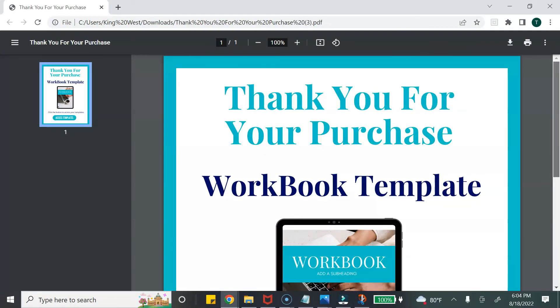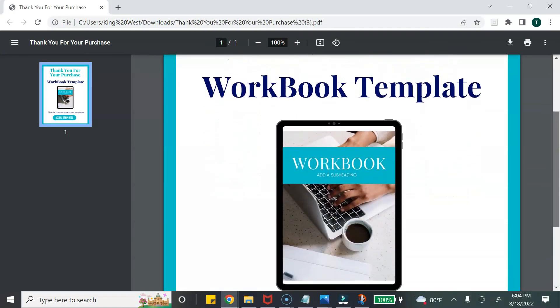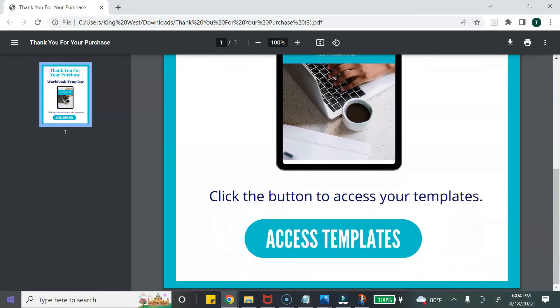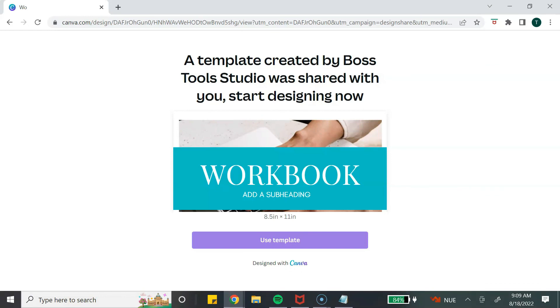The next step is to upload to your online store. You can choose an e-commerce platform like Gumroad, Payhip, or Etsy, or a shopping cart system like ThriveCart. Once the customer makes a purchase they will have access to the PDF, and when they open it they can click on the link — it will open directly in Canva for them to access and edit their template.